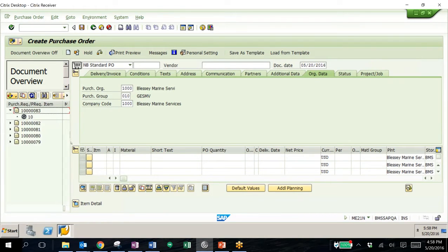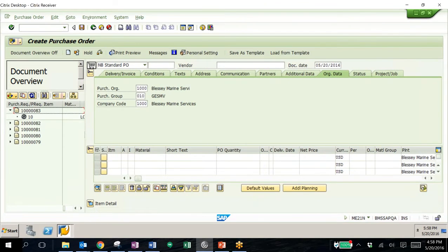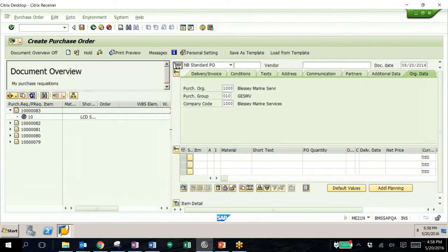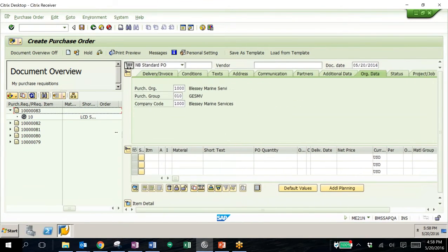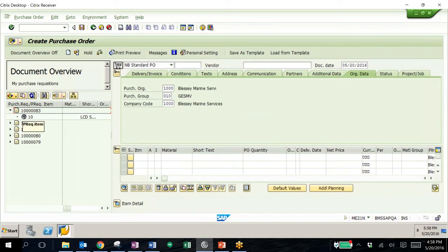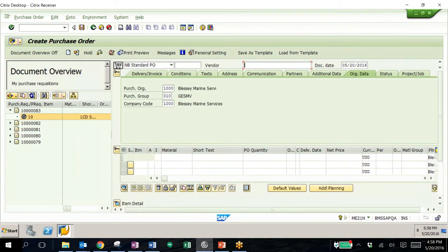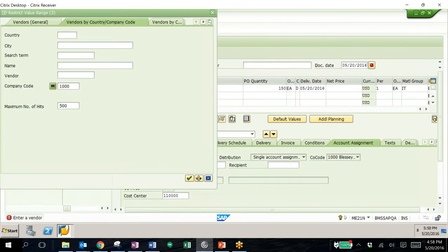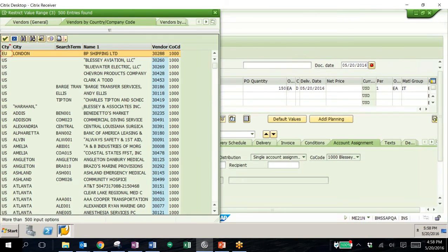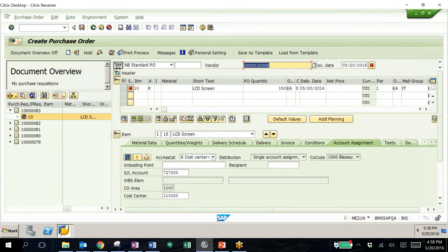We can open up my purchase requisition, and if we expand this window, we can look at some more information related to this specific requisition. All I need to do is pull this into the purchase order area and enter a vendor. We'll pull up the list of all of our vendors, choose one, and that's really the only information we need to add to the purchase order before posting.